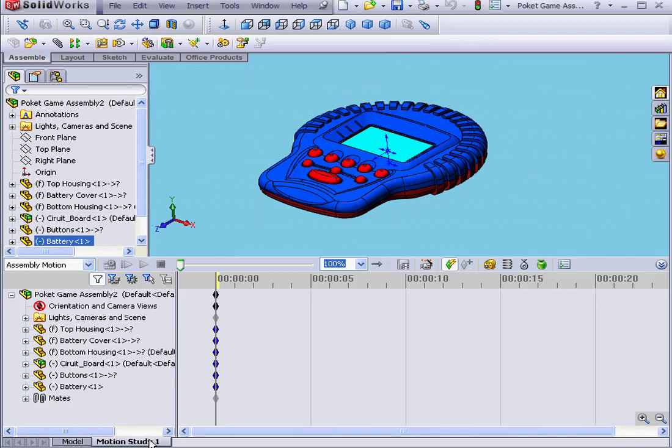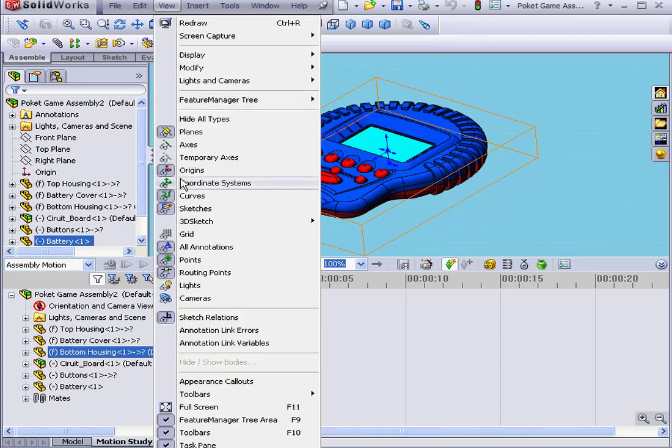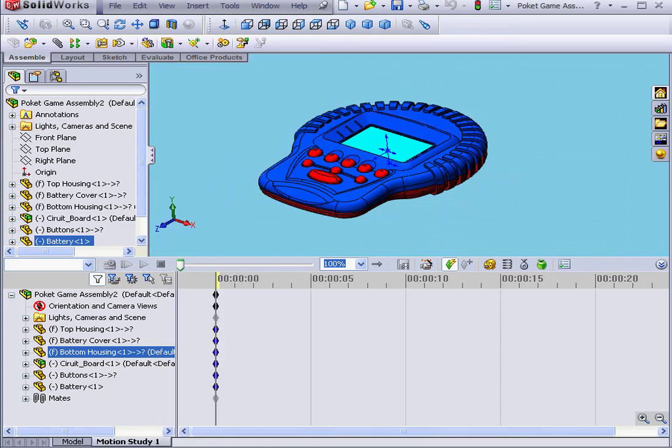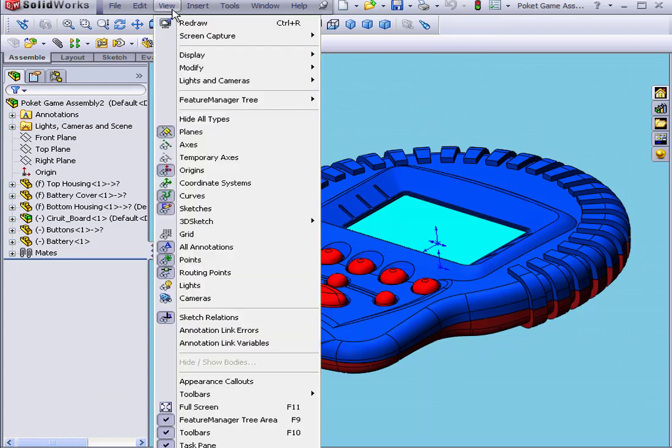If you don't have the Motion Study tab visible, you can select View and then activate the Motion Manager. Let's go back and activate it again.